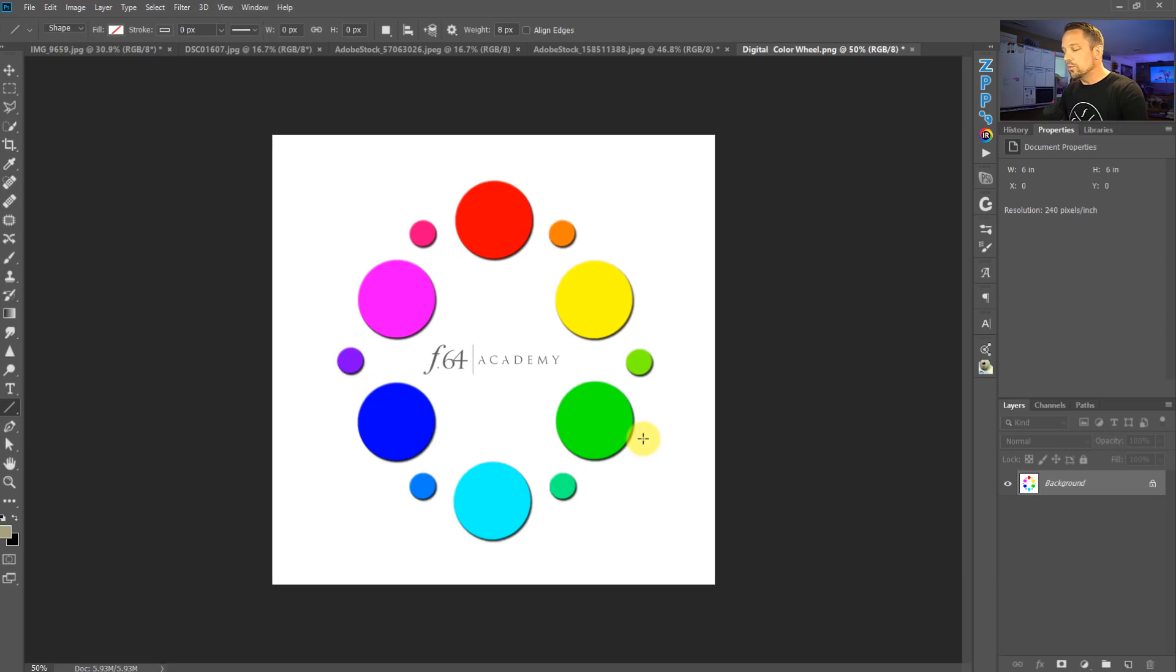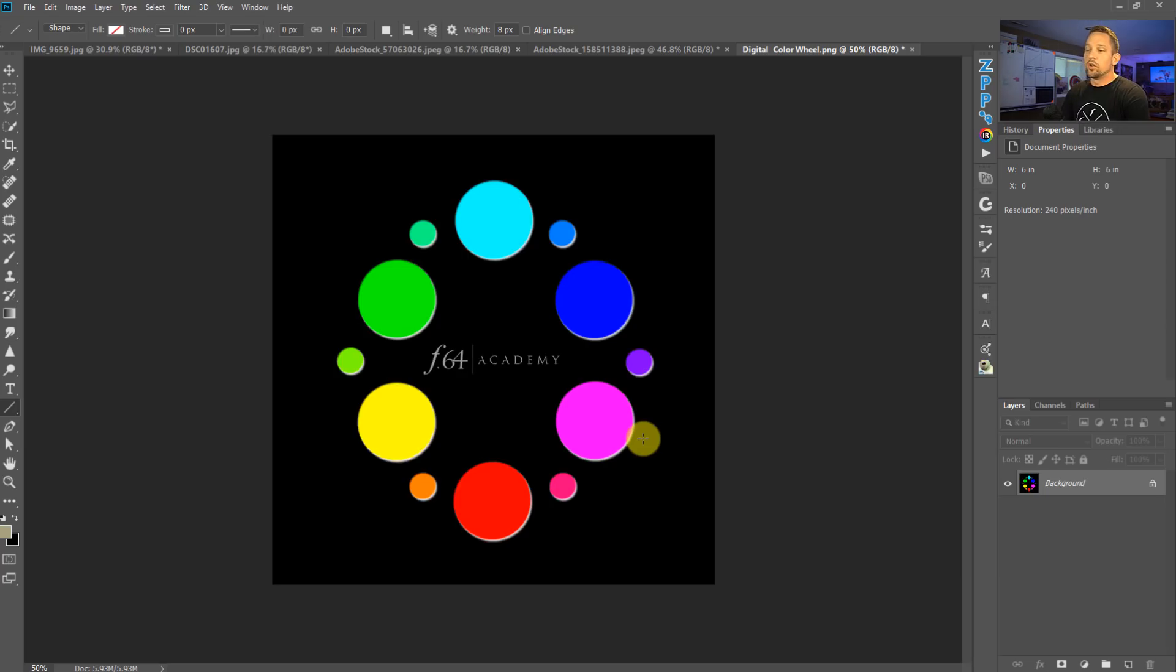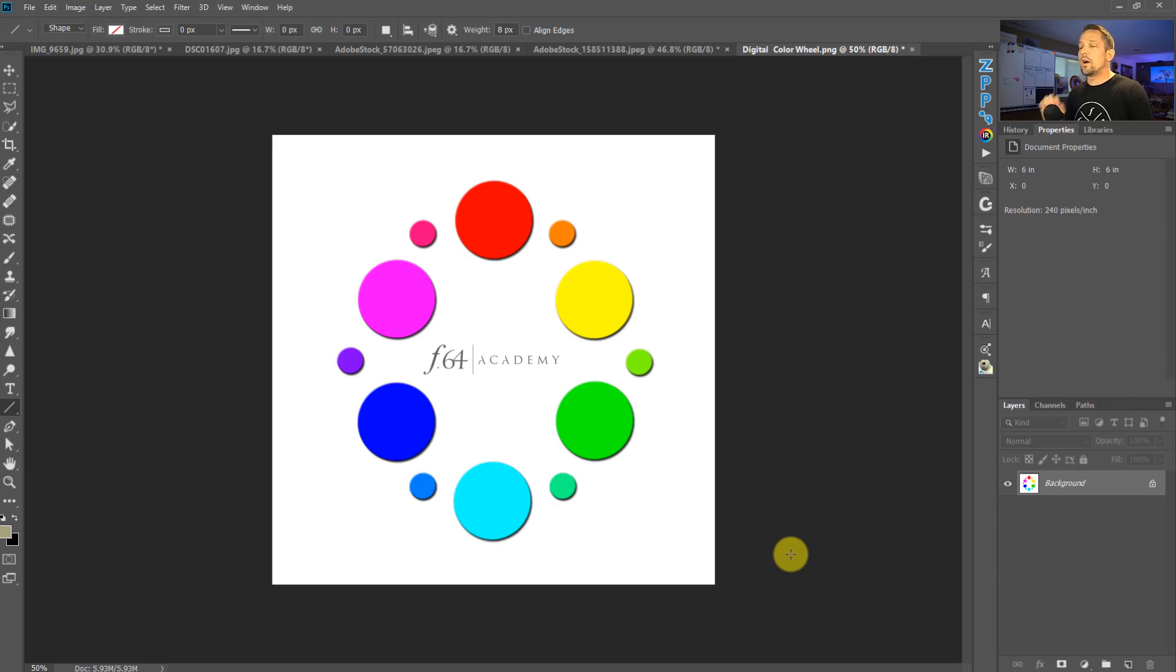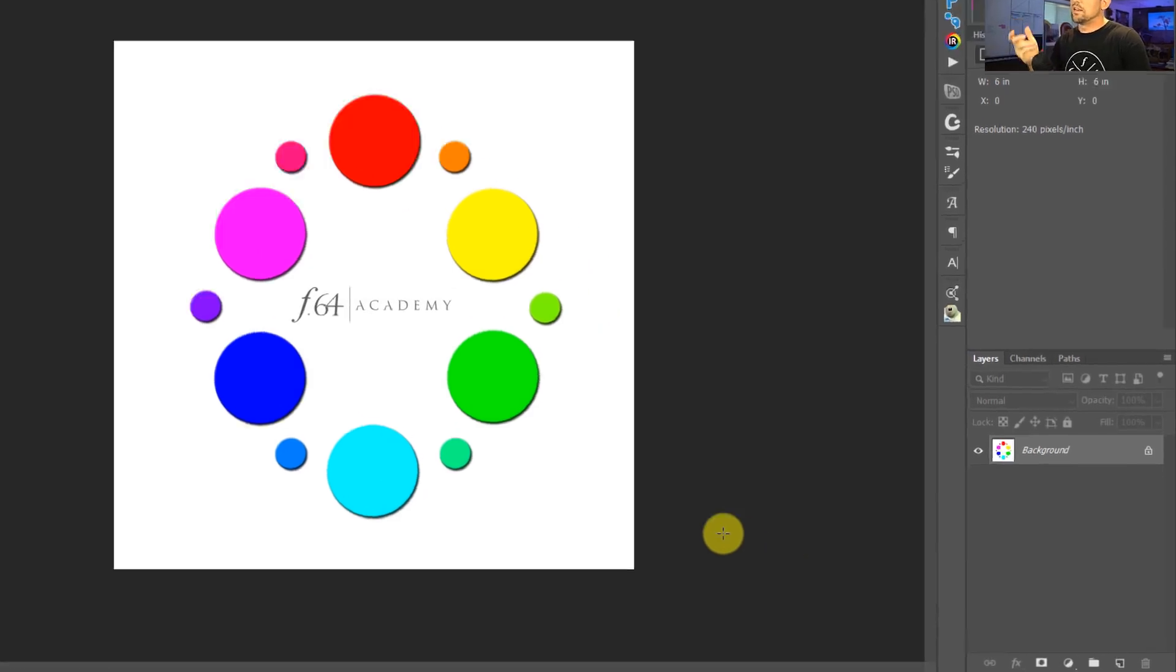So this alternate reality, this alternate universe, if we just press command or control I, we get to that. There's another way we can get to that though, without doing pixel level adjustments. That's actually modifying the pixels and inverting them.